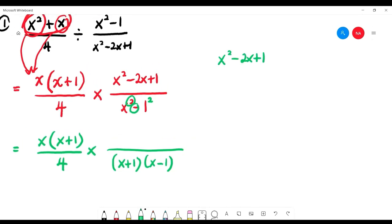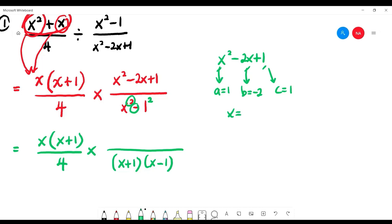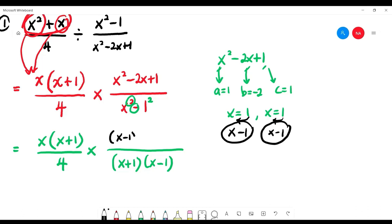For x squared minus 2x plus 1, which technique? Calculator — because there is x squared, x, and a number. The value of a is 1, b is negative 2, c is positive 1. Press the calculator: Mode 3 times, EQN, scroll right, degree 2, a=1, b=−2, c=1. You get x equals 1 twice, so the factorization is (x minus 1)(x minus 1).